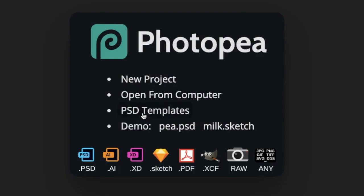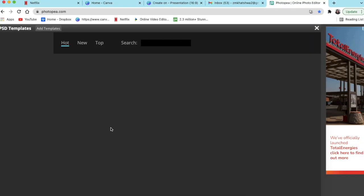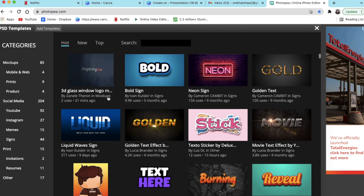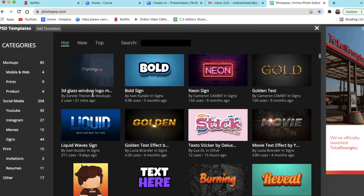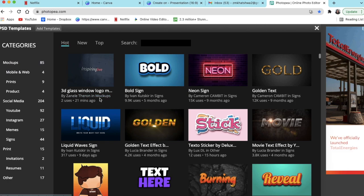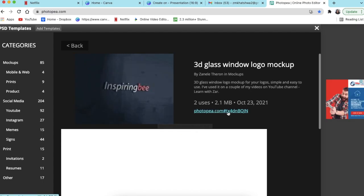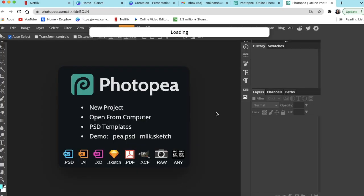What you do, you click on PSD templates and then you'd land on the templates that are there. It is the first one because I've just loaded it not so long ago. However, you could go to more cups and look for other templates as well. But if you want to access it, you would just click where it says 3D glass window logo mockup and it opens up. You click on the link that says Photopea with that funny URL, then you wait for the PSD file to load.